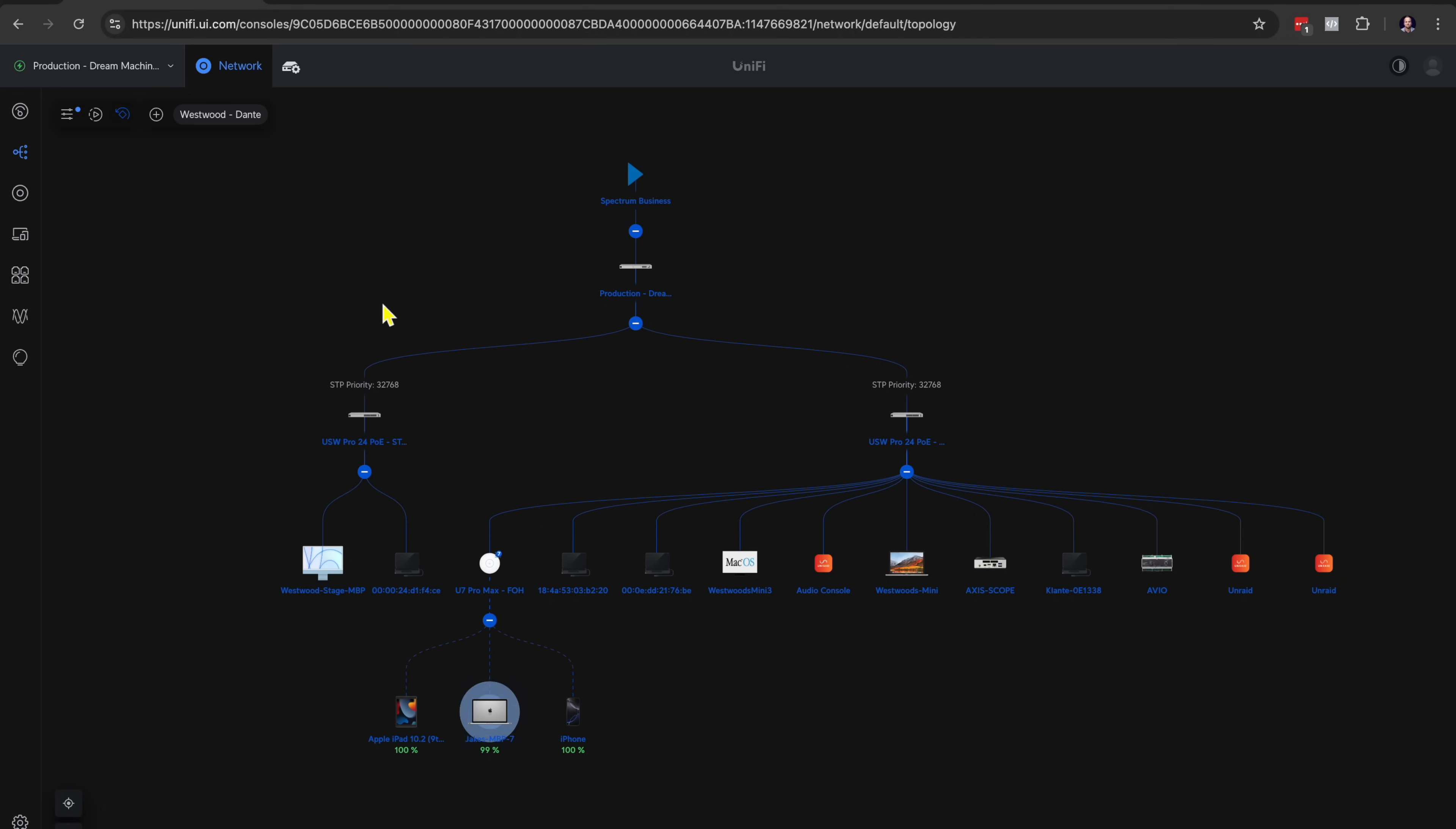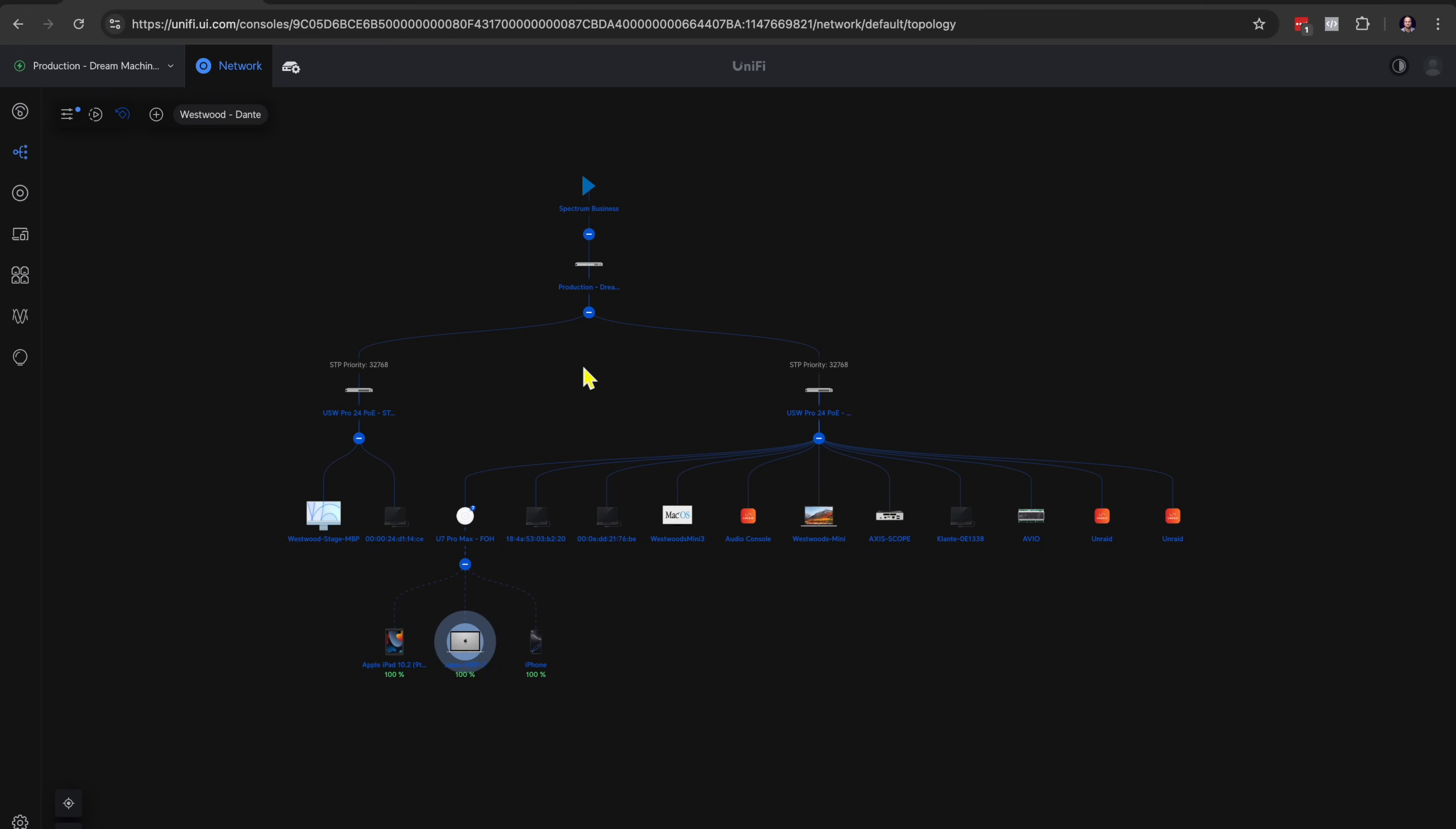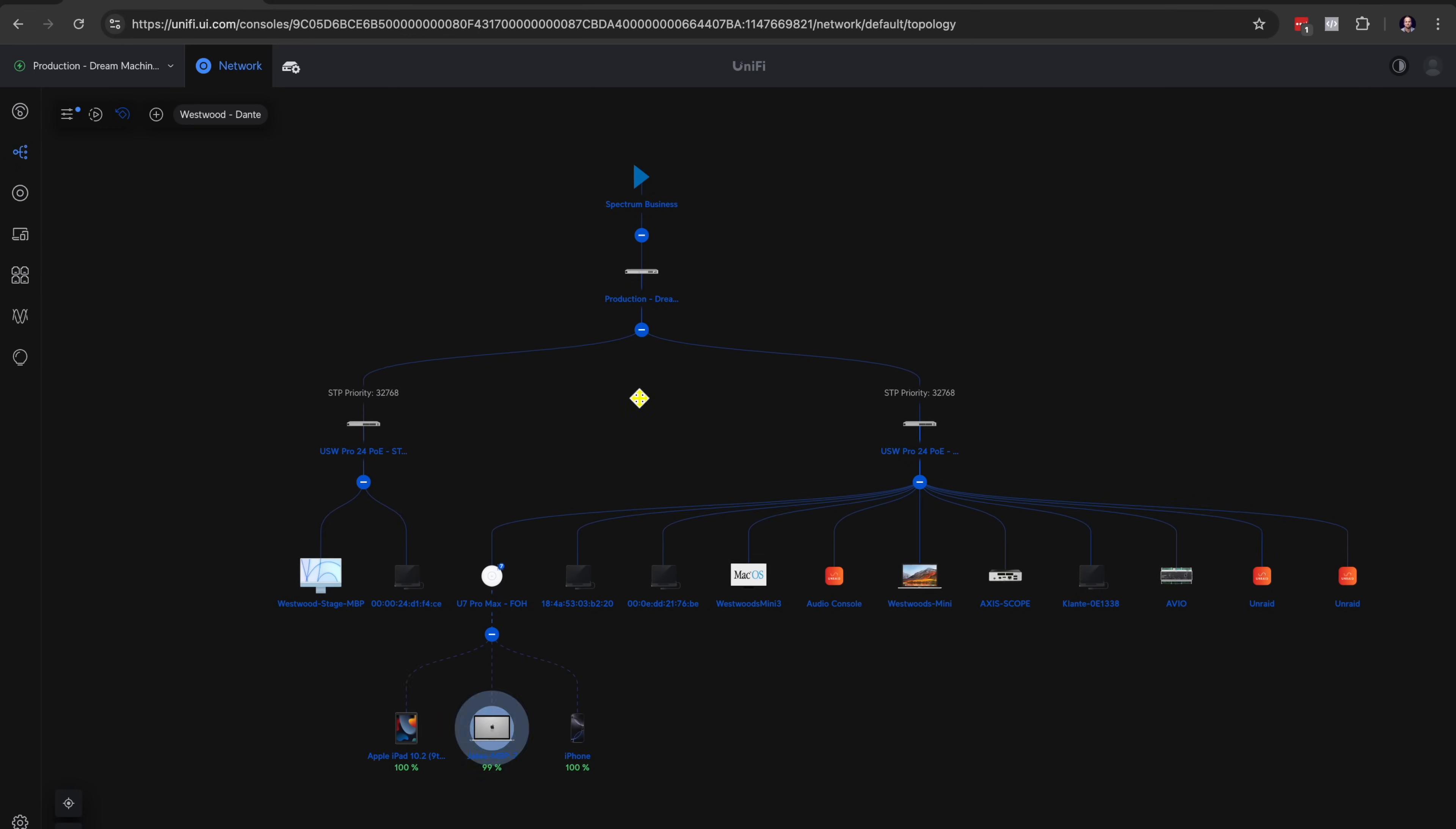Another thing that's great about the UniFi ecosystem is that it's very easy for management. For us, when we're installing systems, we have these various sites that we install. So here, we actually have the Westwood Church site. And then down here, this is the one for our Churchfront HQ office here, where I've also put some gear into place. So let me go back to the Westwood Church topology here. You can see the bigger picture of everything right here.